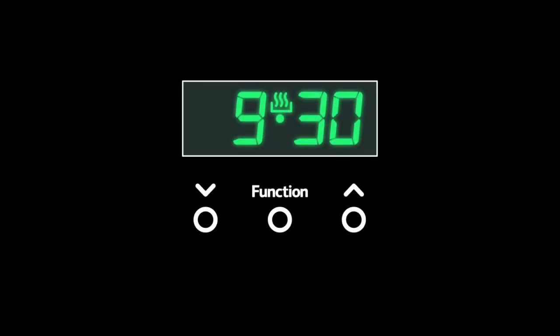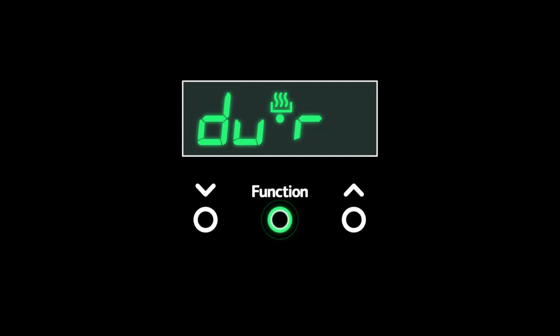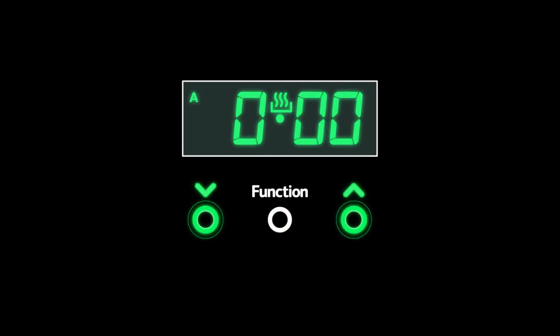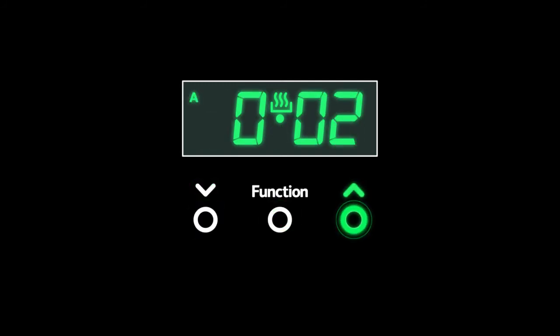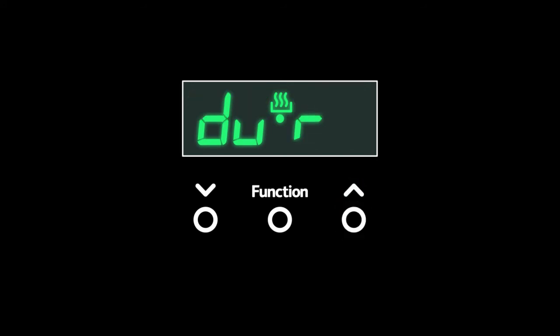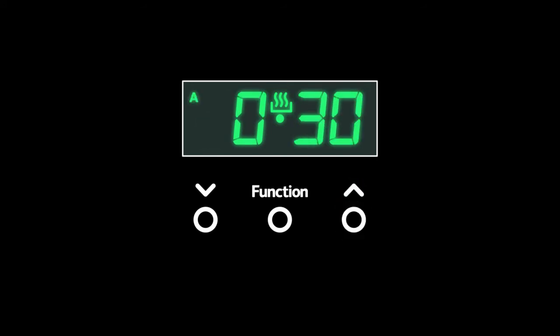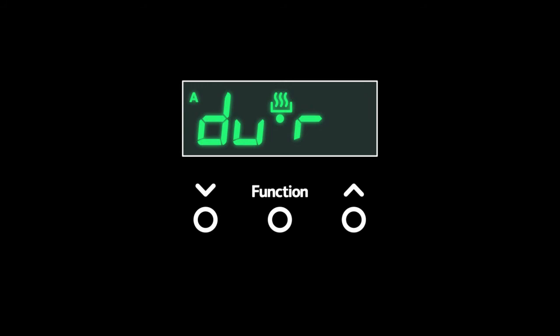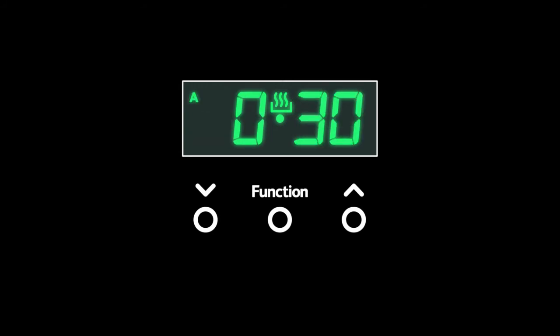Duration: to set duration, press the function button twice. Use the plus and minus buttons to set the length of time you want to cook for, then wait for the timer to set. And that's it. The oven will now turn itself off in 30 minutes.